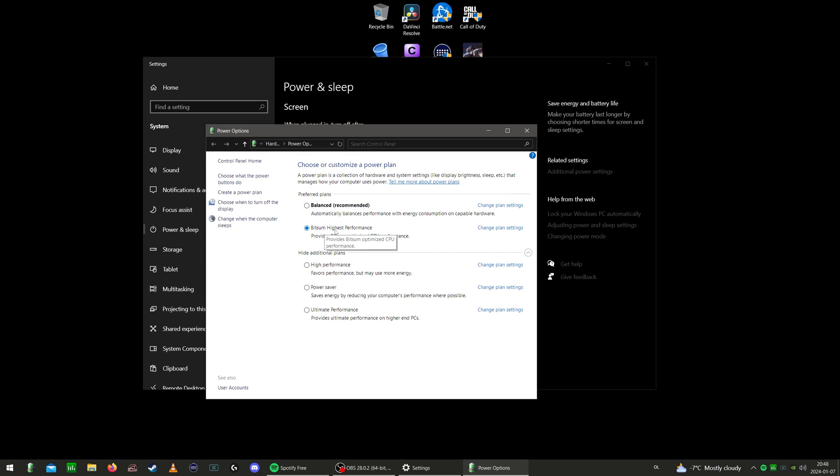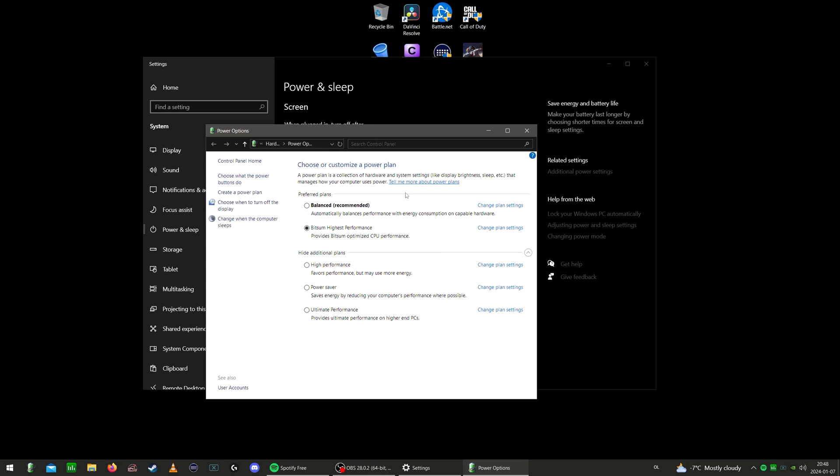You're probably wondering about Bits and Highest Performance. It's basically the same as high performance with a few little tweaks. The reason I use it like this is because I use an app called Process Lasso, which I use to set up different apps, games, and so on to have different power plans. So when I'm closing everything down like OBS, it'll automatically put on power saver.